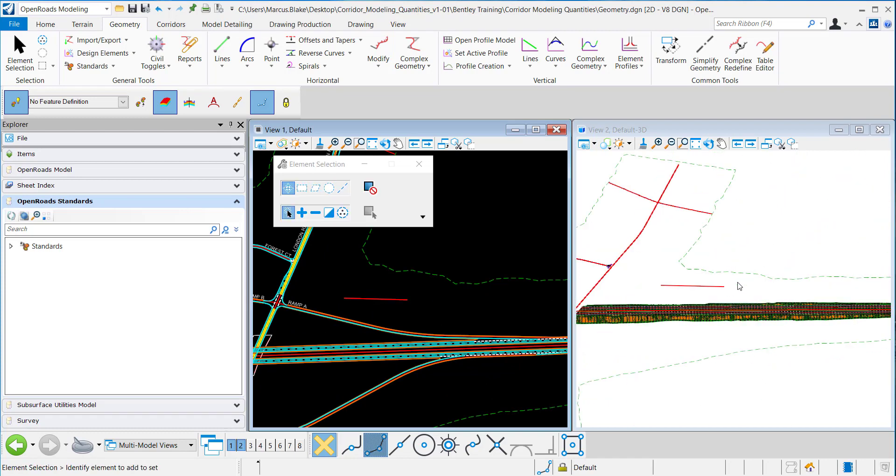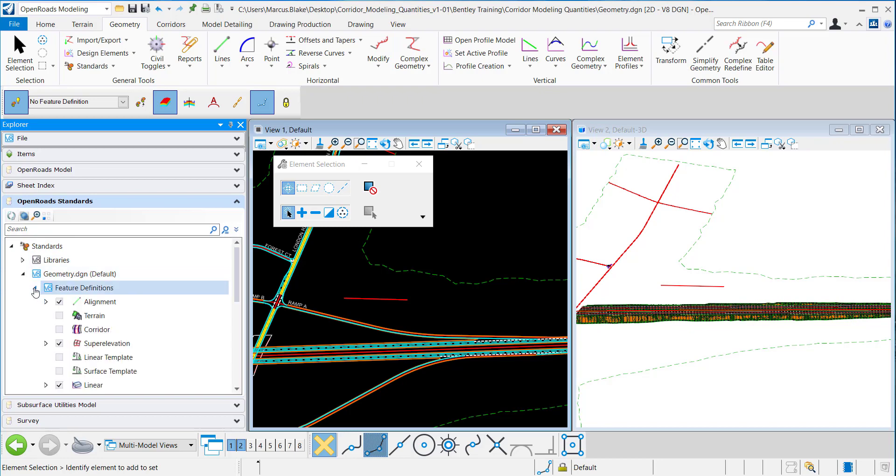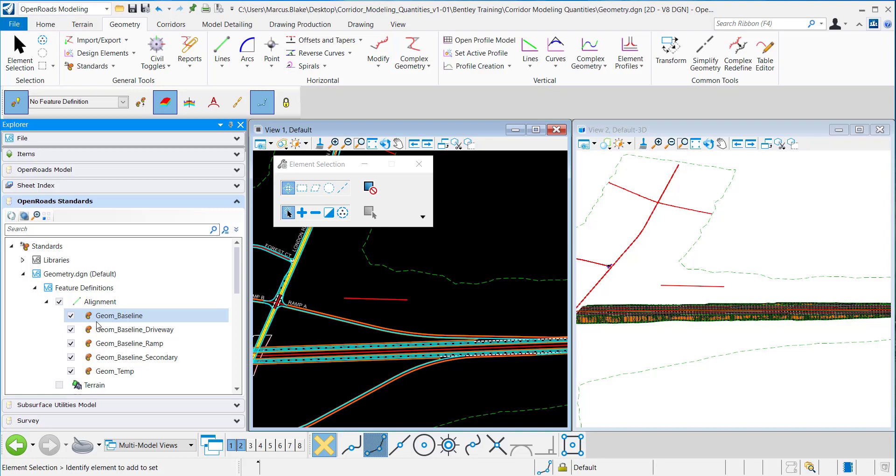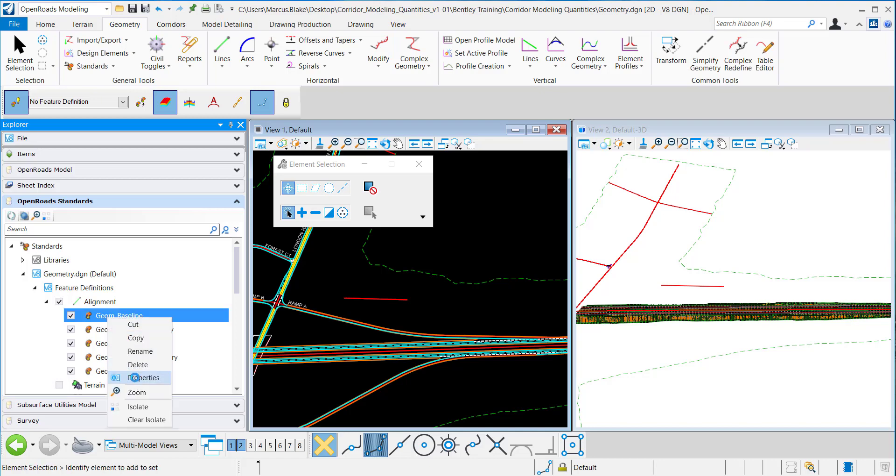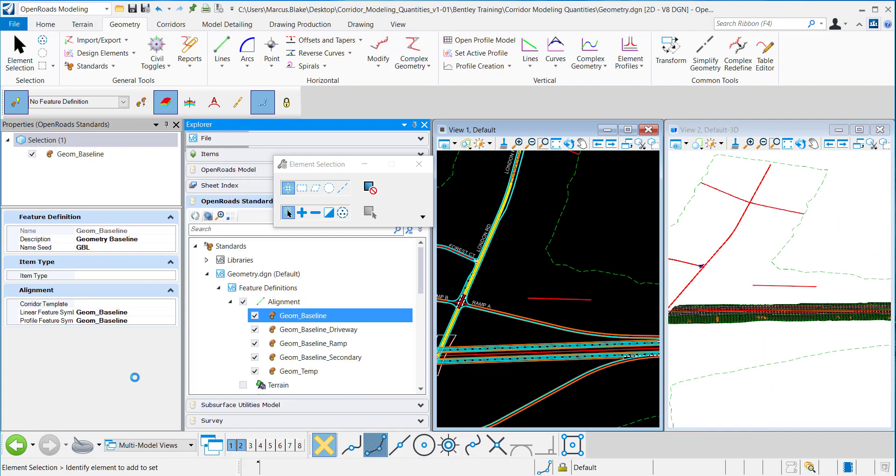I want to come in here in Project Explorer under Feature Definitions, Alignment, Geom Baseline. I'm going to right click and open the Properties dialog. Under Alignment you see you have a section for Corridor Template.